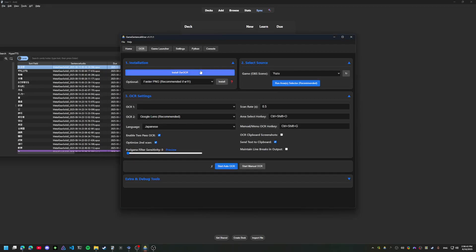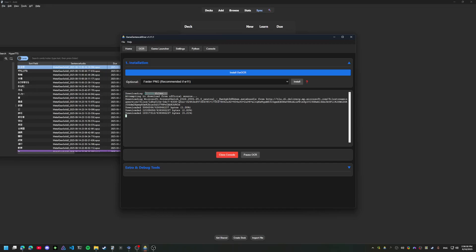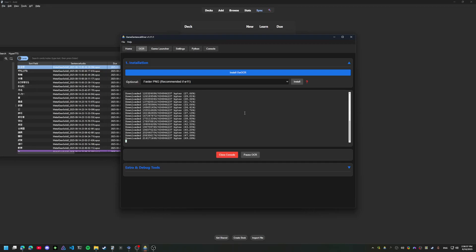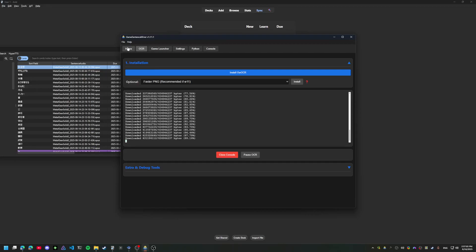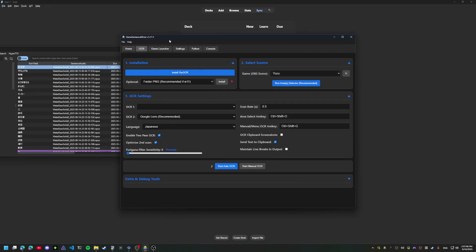I'll go ahead and move on to the setup of OCR. It's very simple, pretty much just one button. It'll install the OCR files from Microsoft's server and install any of the dependencies it needs.